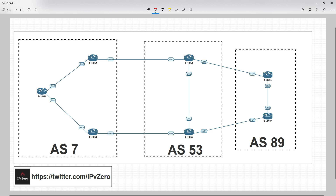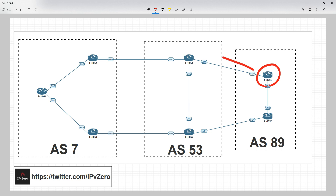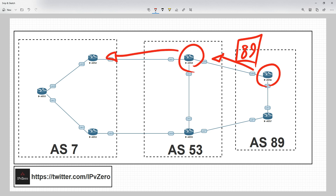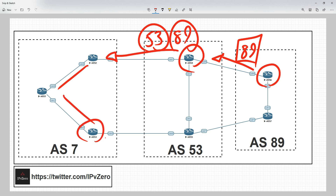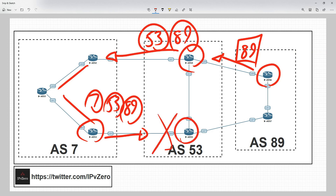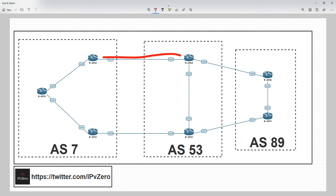When we advertise the loopback — 99.99.99.1/32 — to peers, it gets stamped with AS 89. When it reaches the next router, that router stamps it with AS 53 but it still carries the original mark of 89. When it's passed further and stamped with 7, the AS path becomes 89, 53, 7. The router in AS 53 will not accept that route because it already sees AS 53 in the path — its own AS — so it detects a loop.